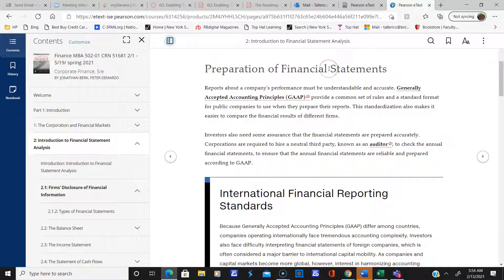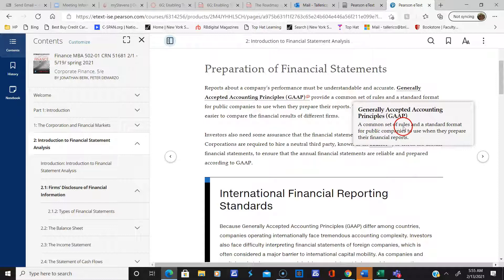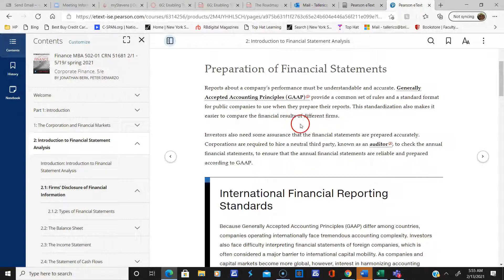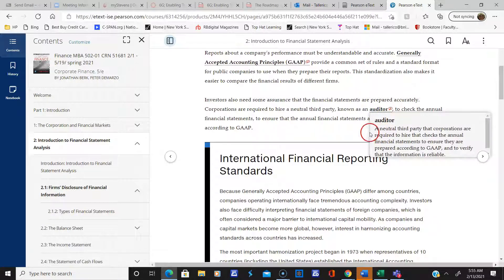There's a term here that's really important: generally accepted accounting principles, or GAAP. These are basically a common set of rules and a standard format for public companies to use when they prepare their financial reports — so everything is standardized. To show that they're legitimate, a neutral third party known as an auditor checks the annual financial statements. An auditor is a neutral third party that corporations are required to hire that checks the annual financial statements to ensure they are prepared according to GAAP and to verify that the information is reliable.